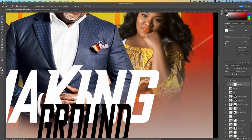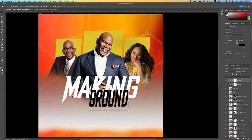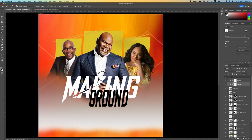Pick up your lasso tool and draw a line on the K and the rest of the letters, mimicking and creating the same effect. Pick up your brush tool, paint it in, press Command+D to deselect, and fast forward to repeat the same process.